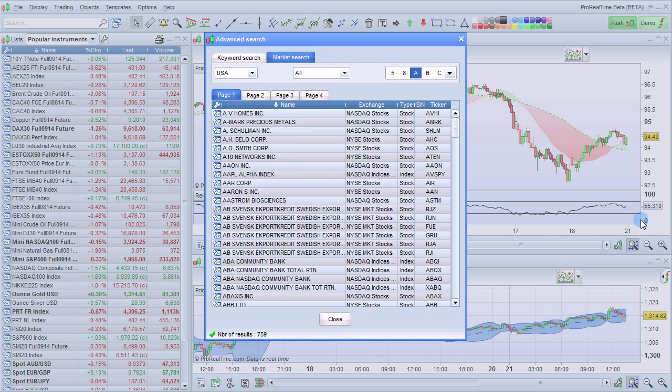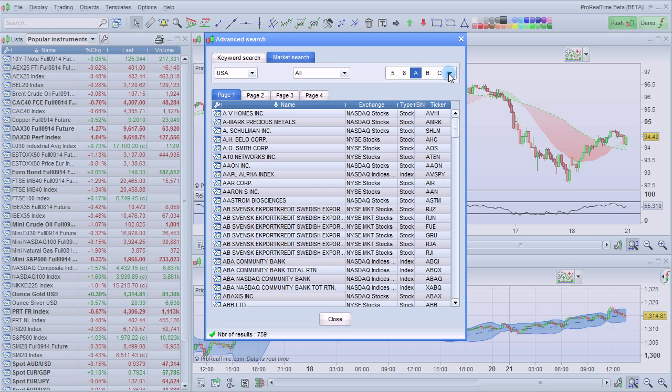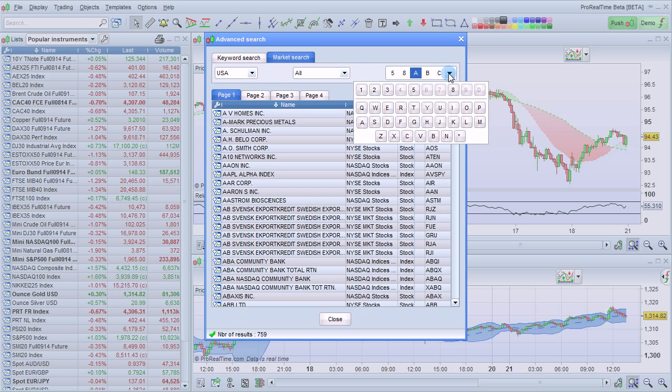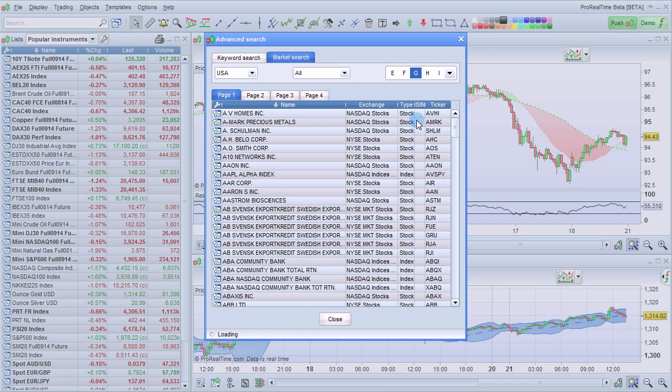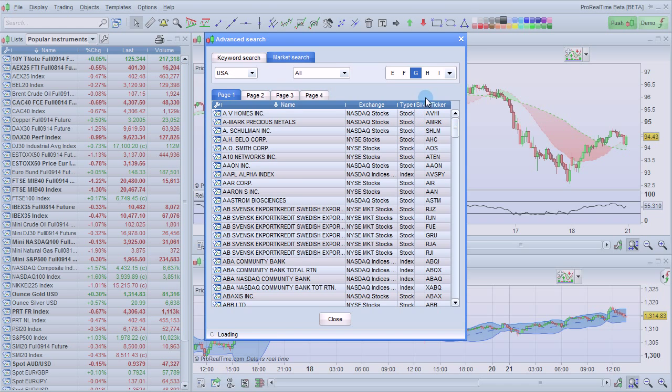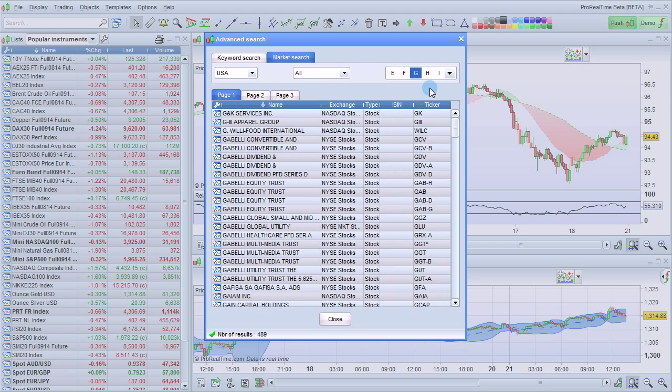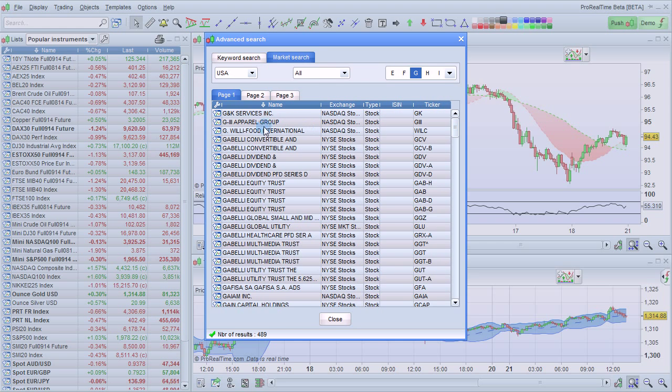To view the other results that are available, you can click on the letter pad here and choose a different letter, or choose a number. For example, if I select G, I'll then see the results that begin with the letter G.